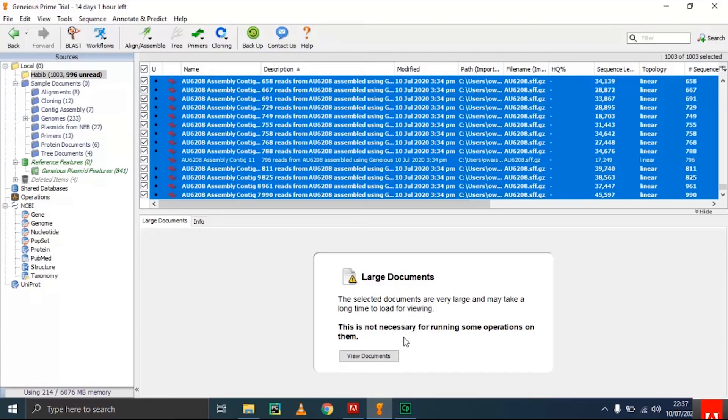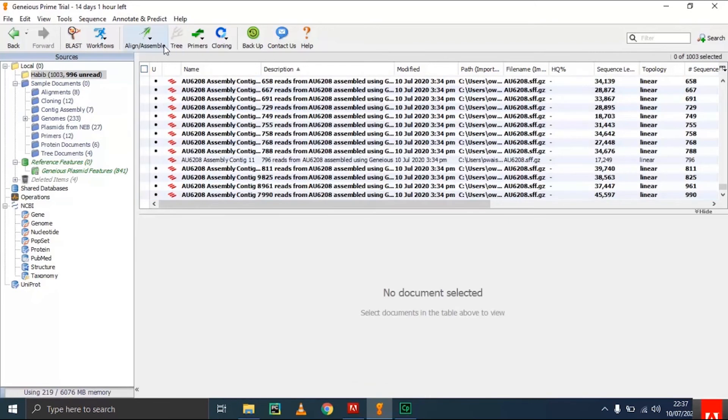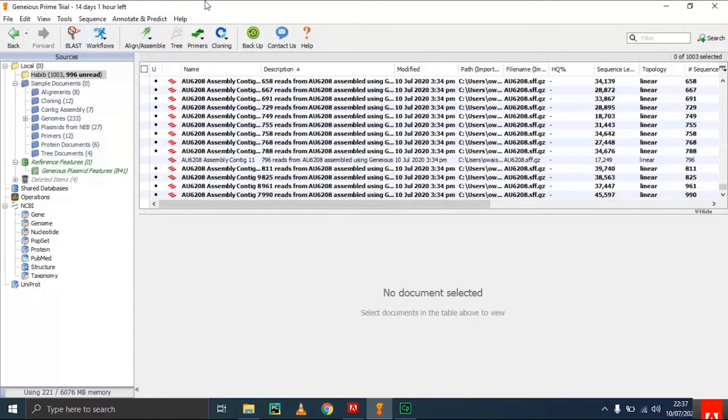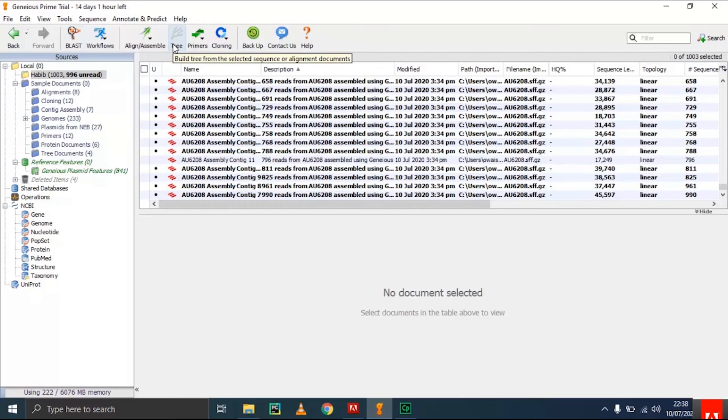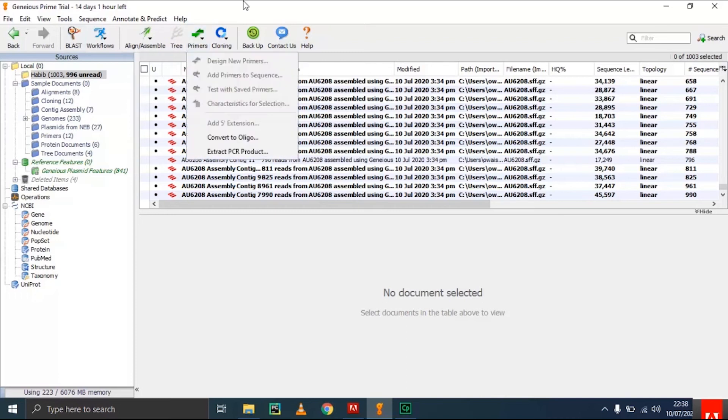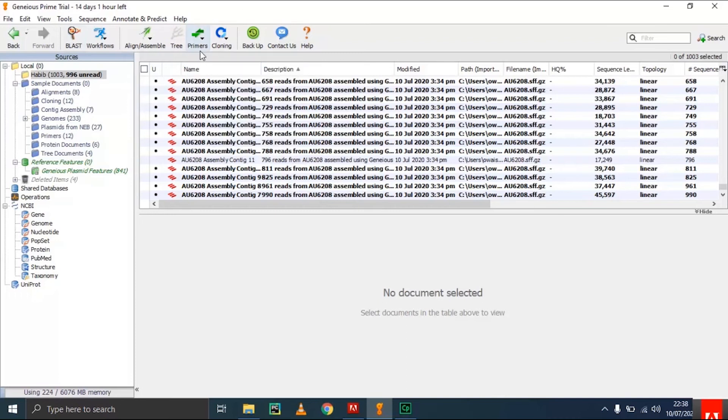There are some features: you can align the sequence, you can do BLAST, you can design a phylogenetic tree. However, you cannot design phylogenetic trees from this large dataset—there are few limitations which we will see in future upcoming videos. You can design primers, do cloning, and use different features.